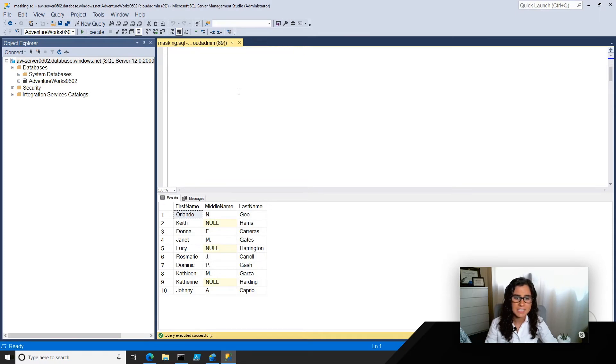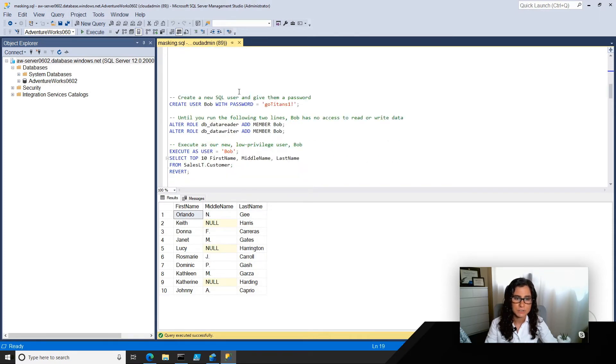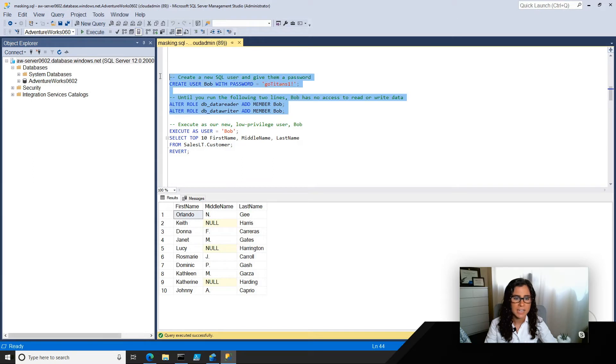But now let's say we create a new user. Conveniently, his name is Bob, and he loves the Titans, so there's his password. But what we're going to do is we're going to go ahead and create him, and then we're going to execute a command as Bob.